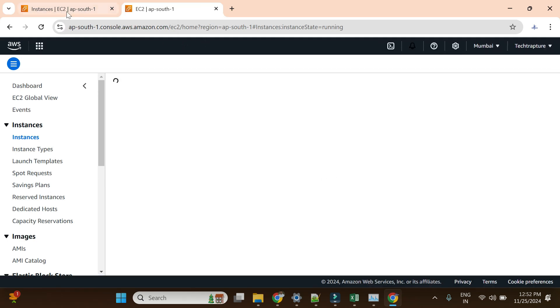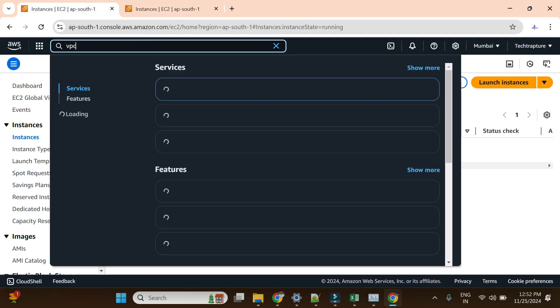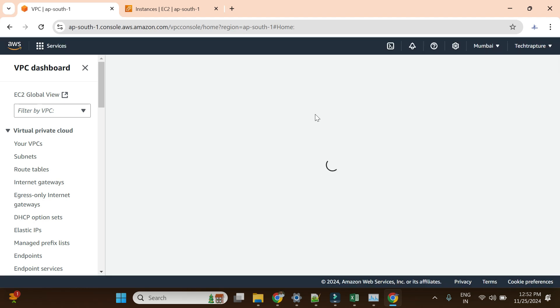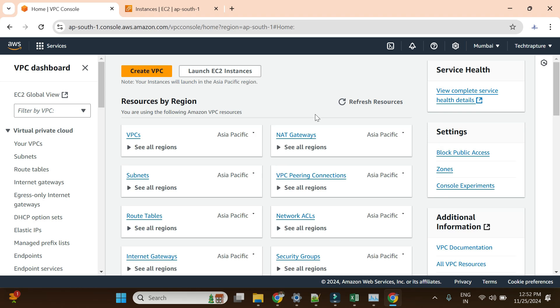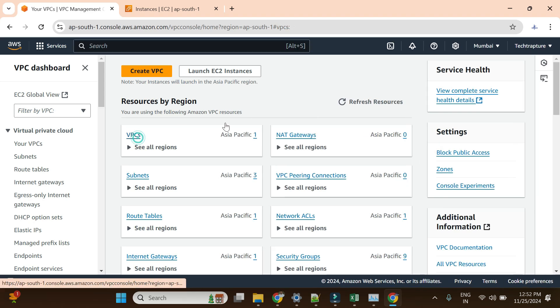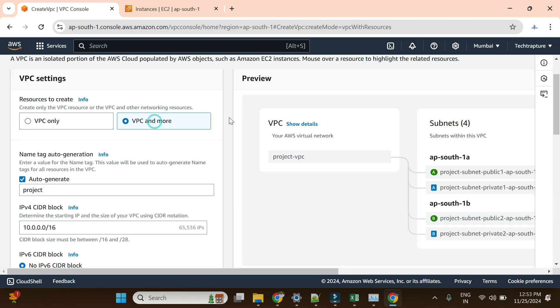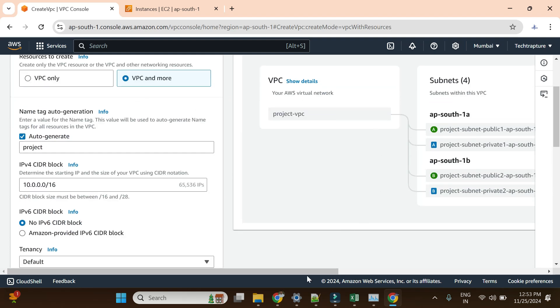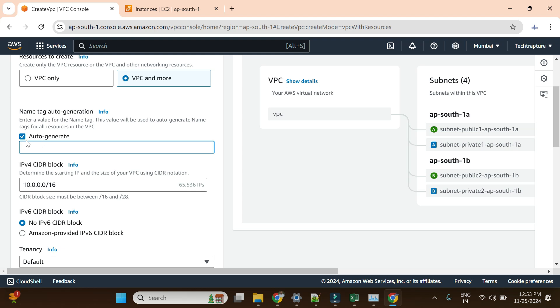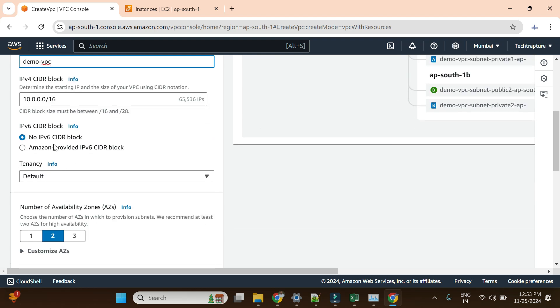I will launch an instance, but before that I have to create a VPC. Let me open a new tab and create a VPC. I am not going to use the default VPC, so we'll get a complete understanding of the networking features. I'll go to the VPC page — currently there is only one default VPC. I'll create a new VPC using the quick method: VPC and more. I don't need four subnets, just two — one public and one private. I'll name it 'my-demo-vpc'.